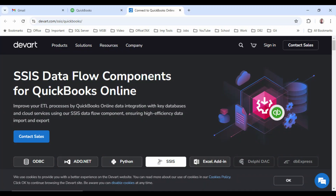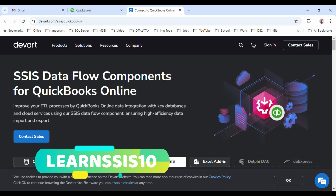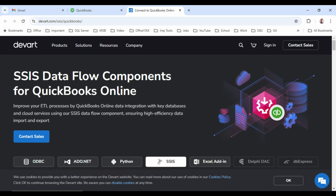For today's video we will be using the SSIS Dataflow components from DevArt. They provide a wide variety of components to migrate data from any number of sources into any number of different destinations. For example, you can migrate data for PostgreSQL, MySQL, Oracle, QuickBooks, Snowflake, etc. If you want to test their component, you can download the 30-day trial version, and if you want to purchase their license, you can get an additional 10% discount using the coupon code learnSSIS10. Let's see how we can migrate data from QuickBooks to SQL Server first.